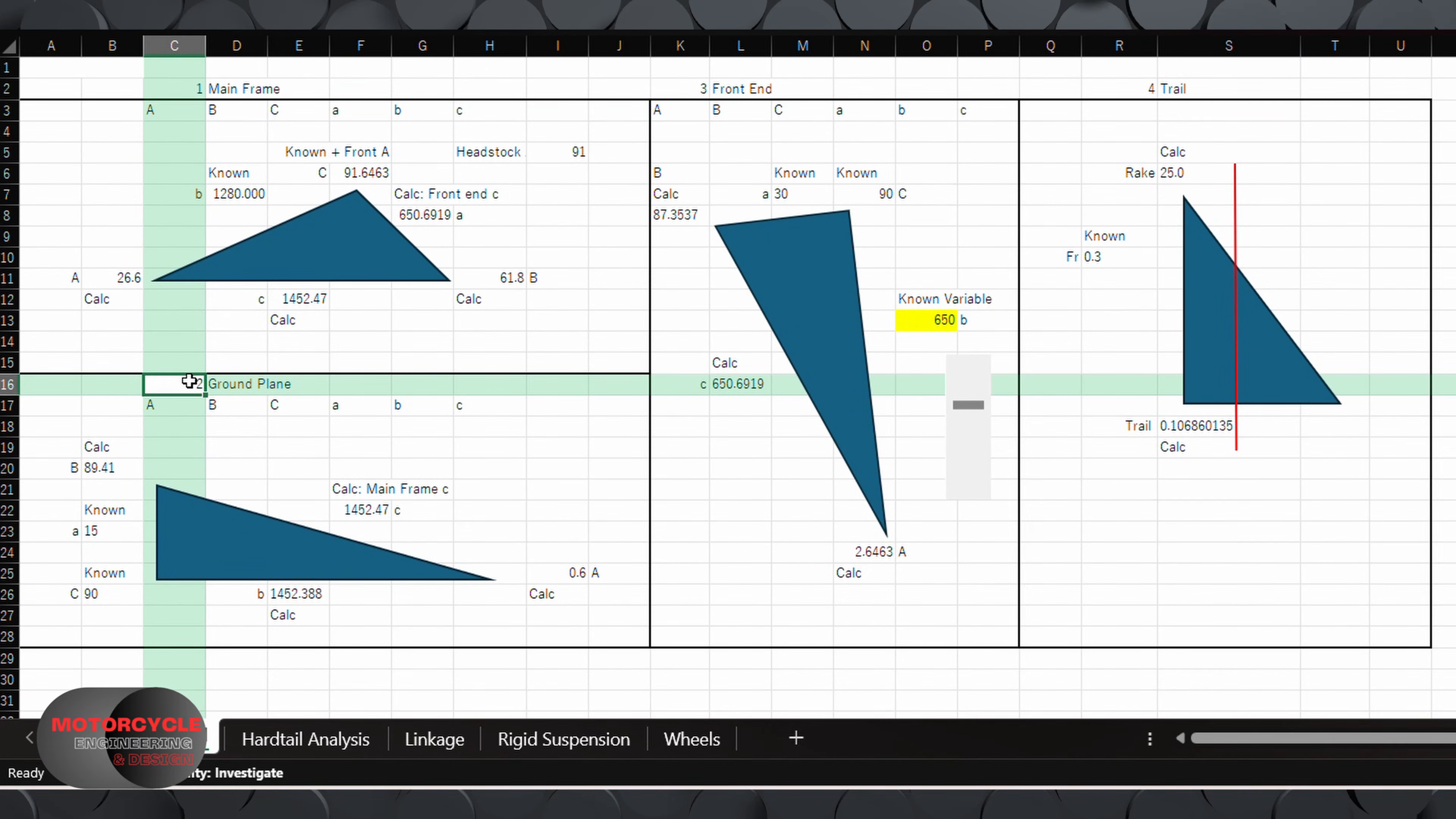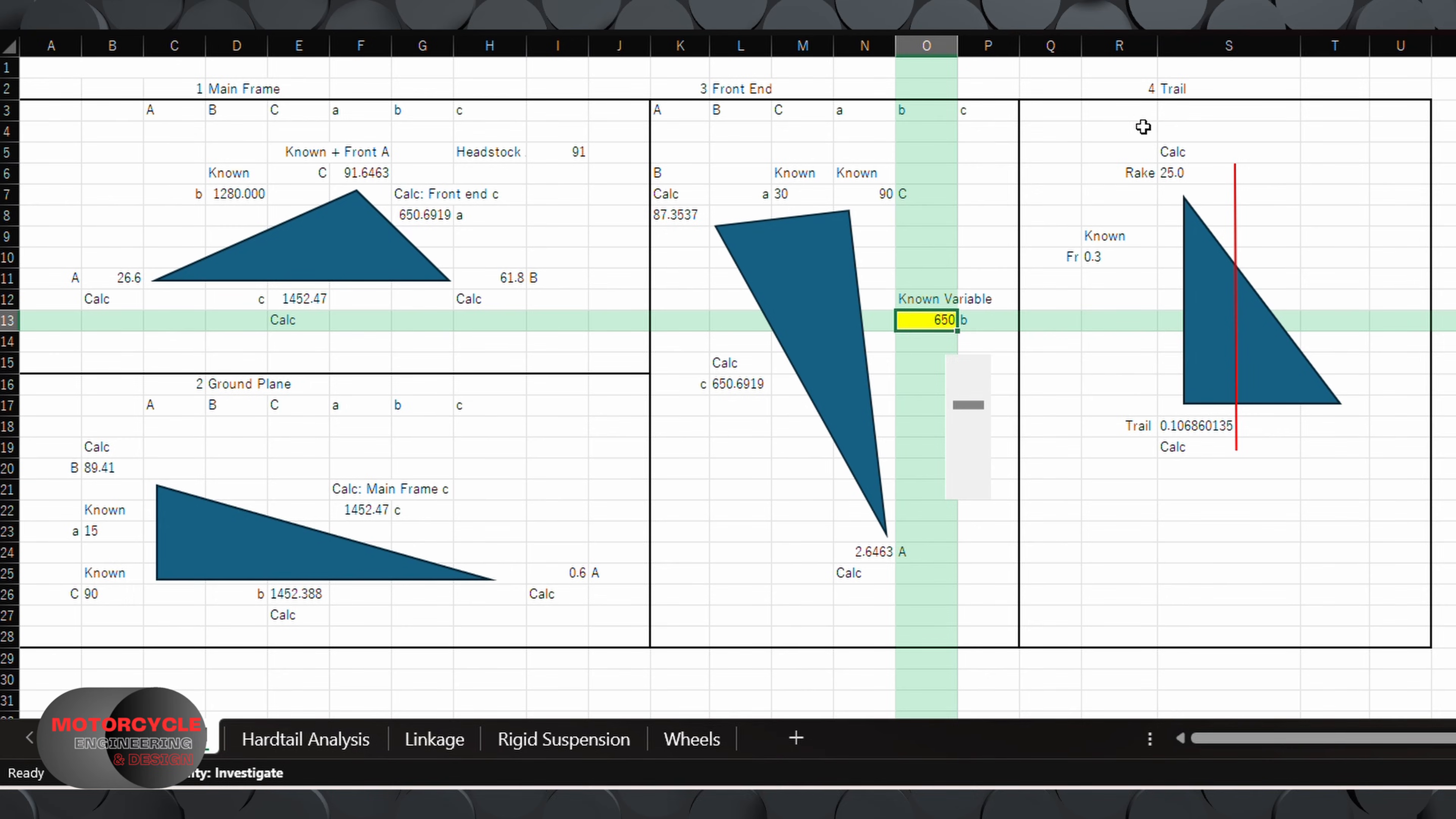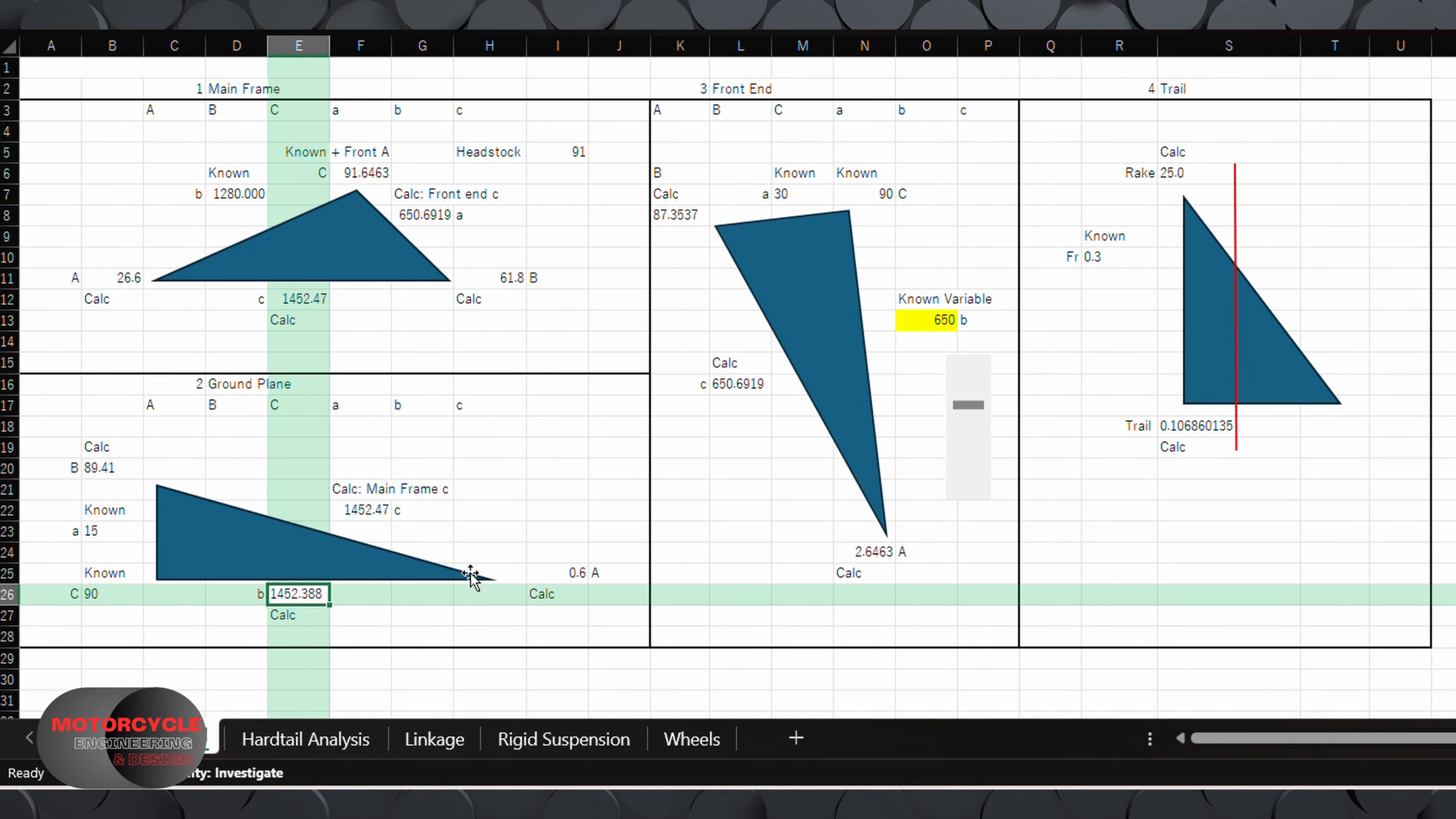Okay, so this is our breakdown. We have one for the mainframe, two for the ground plane, three for the front end, and four for trail. The front end suspension is our variable. Now those important points again are the wheelbase, the rake angle, and the trail. So as we change the front suspension, we'll see all of the calculations recalculate, and we'll see our new trail and rake values.